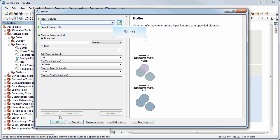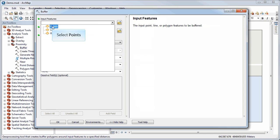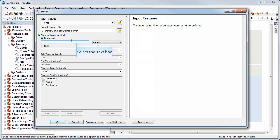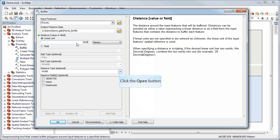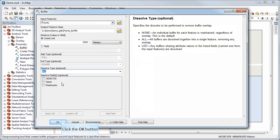and I will select the distances that I'm interested in. So let's call it 2,000 meters. And note you can change the units if you want, and I'm going to ask it to dissolve the boundaries.